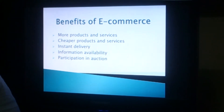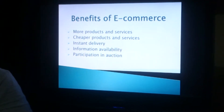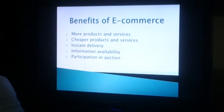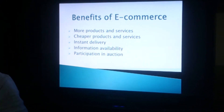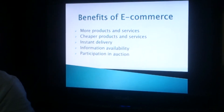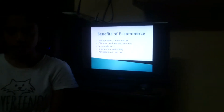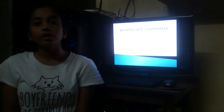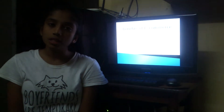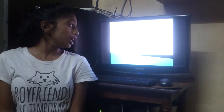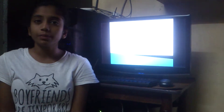There are many benefits of e-commerce, but some are listed here. They are: more products and services, cheaper products and services, instant delivery, information availability, and participation in auction.